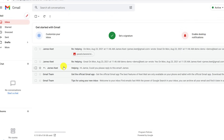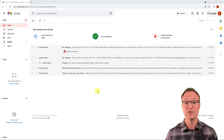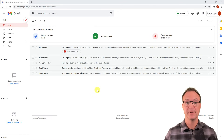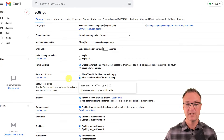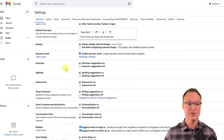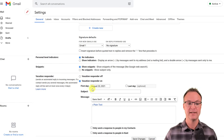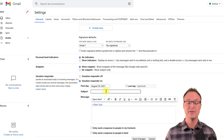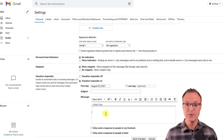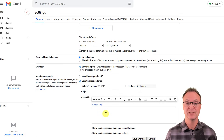If you're going on vacation, set up an auto-responder. Go to Settings → See all settings → scroll to the bottom to find 'Vacation responder.' Turn it on, set a first date and last date, write a subject and message — anyone who emails you will automatically receive a reply letting them know you're away and when you'll be back.